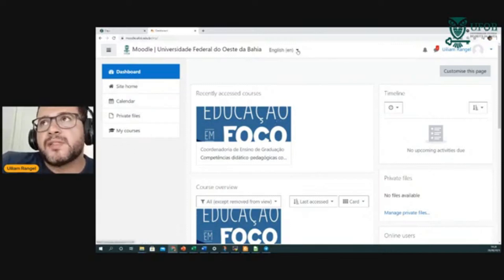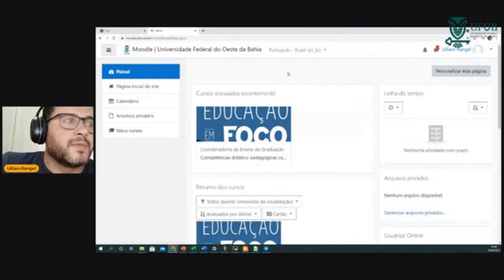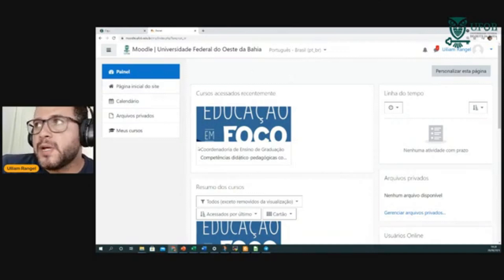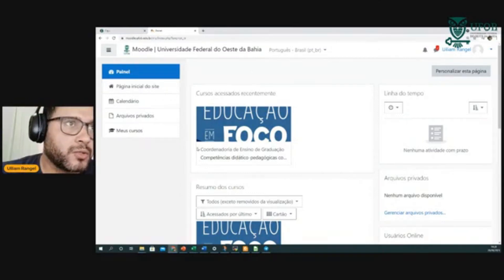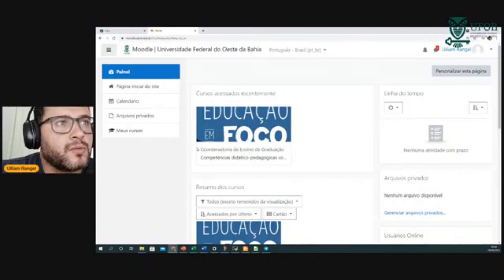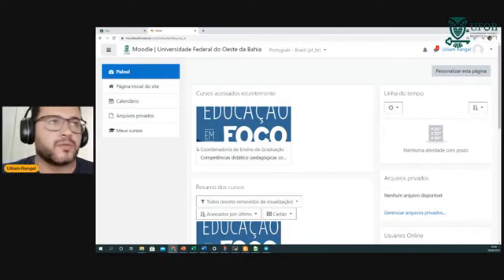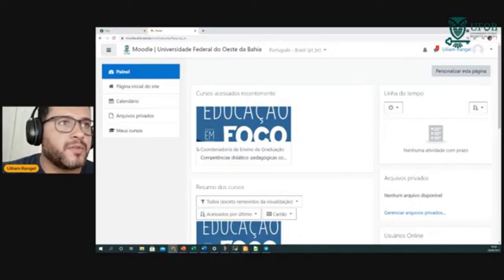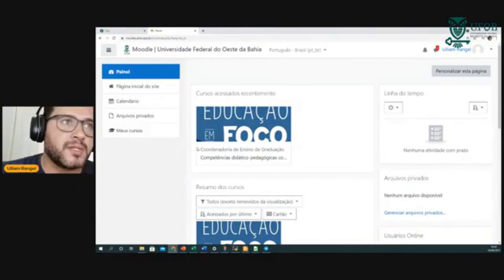Por padrão, geralmente ele vem em inglês, mas é fácil de alterar a linguagem para português. Caso algum docente crie algum curso no Moodle, eles vão estar inserindo os usuários e vocês vão poder acessar o curso que eles atribuíram. Não são todos os cursos — é preciso que o professor indique e faça a vinculação prévia dos usuários em suas turmas.